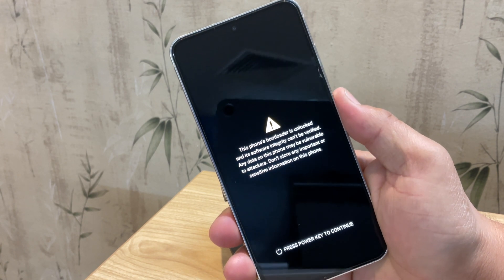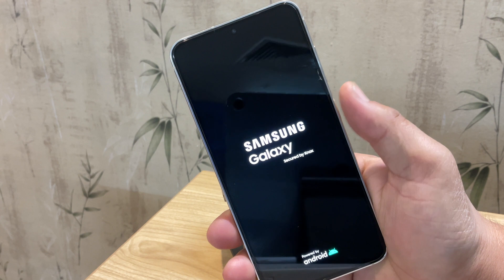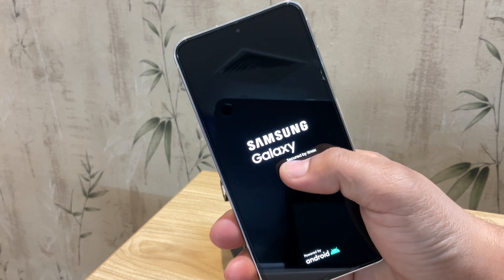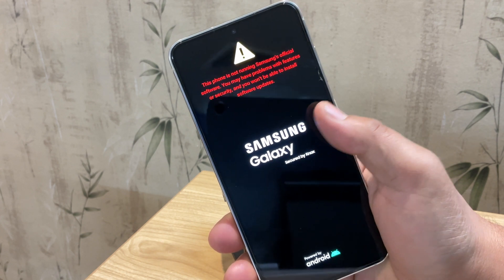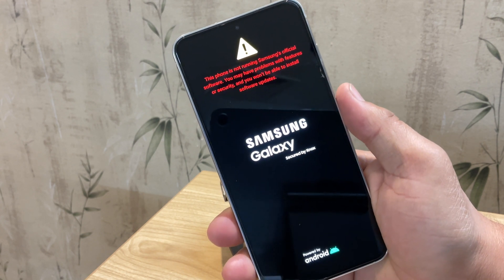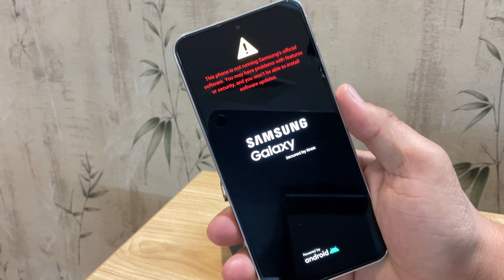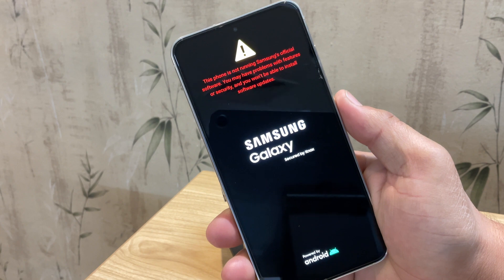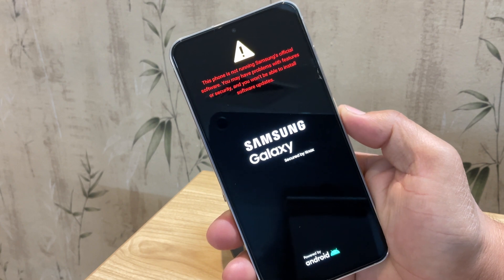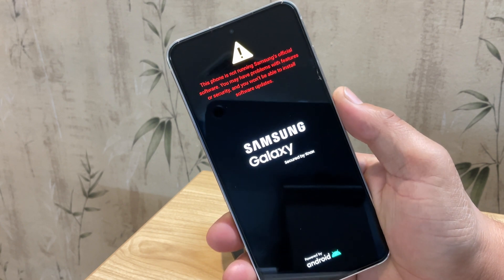But it doesn't matter if the bootloader is locked or unlocked, this method will work for every Samsung device. Now let's dive right in and fix your phone that is stuck on the Samsung logo.